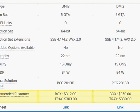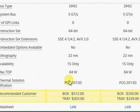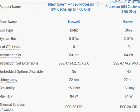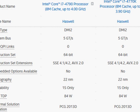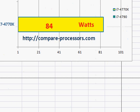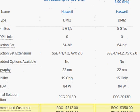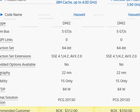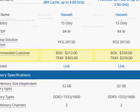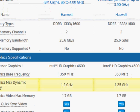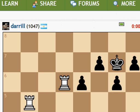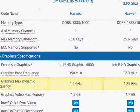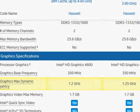Now let's look at the pricing. The recommended customer pricing is $312 for the i7-4790, and for the 4770K it's $350. So as I said earlier, if you are not using overclocking, you may prefer the 4790 and save some money. The graphics maximum dynamic frequency is slightly different for these two processors, but it should not make much of a difference.